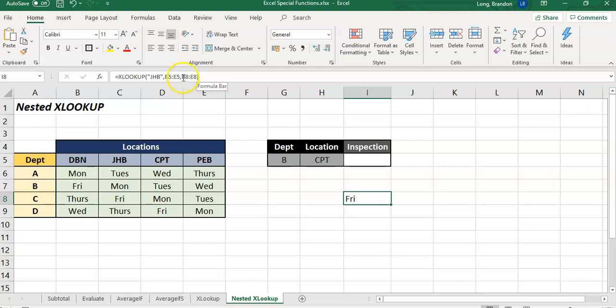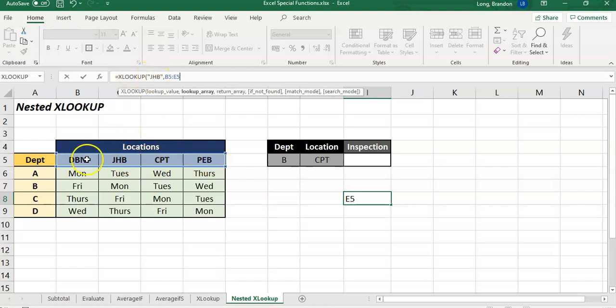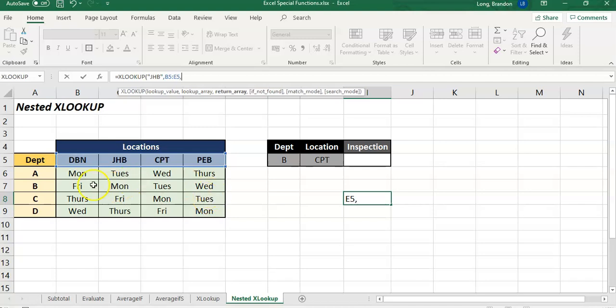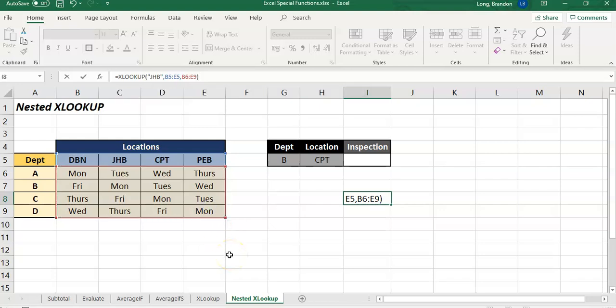Let's see what results I get here. So it tells me the formula spilled over which means it's got more than one result. It gives me four options. I say okay that's fine, I'm happy with that. It says Tuesday, Monday, Friday. So I found Joburg and it actually returned this whole column of results.